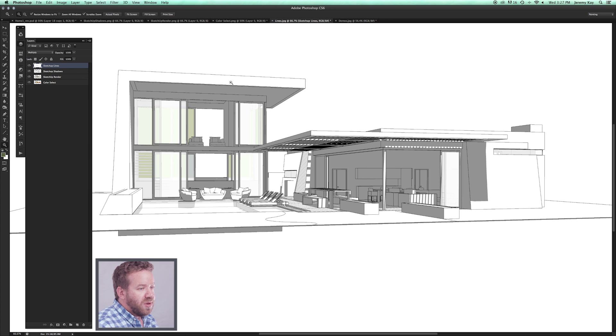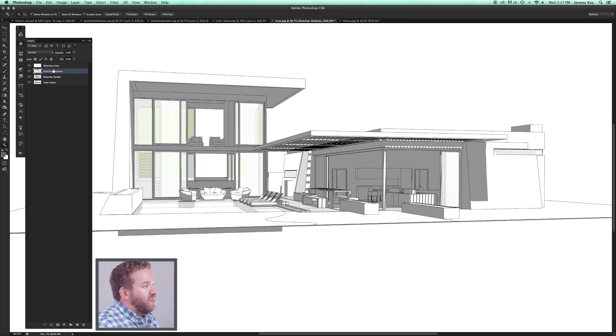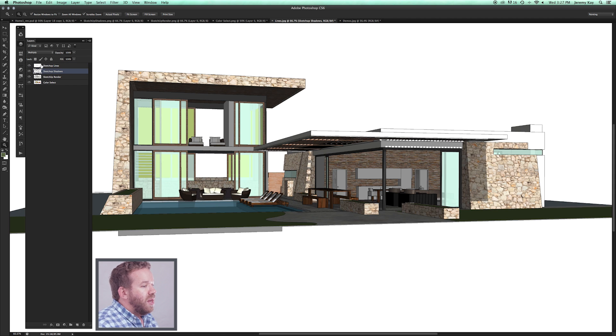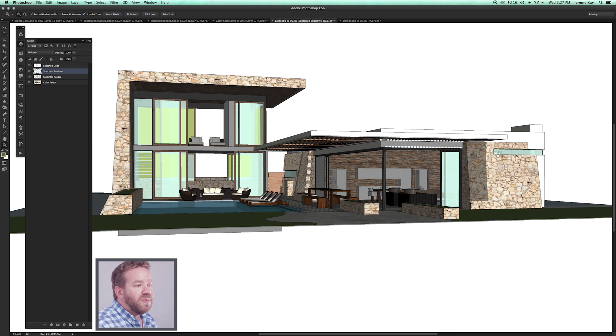SketchUp Lines are now on Multiply. I have SketchUp Shadows here. If I turn SketchUp Shadows to Multiply, now both the lines and the shadows are shining through, and you get the materials underneath.